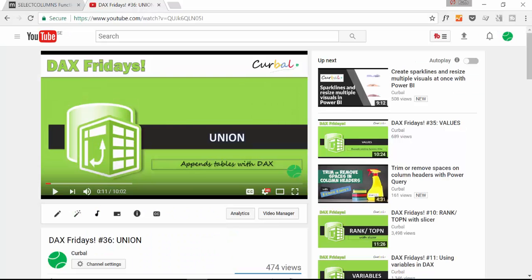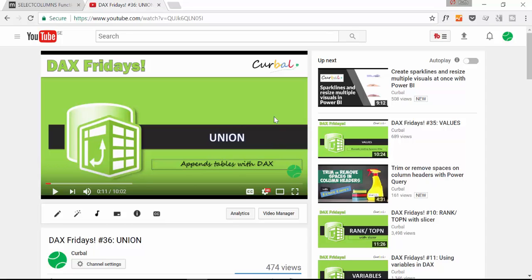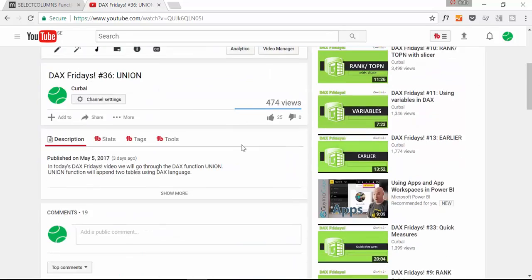So last Friday we went through a function called Union and I explained on the video that there were some issues with it. We are going to use SelectColumns to fix those issues. So this is a perfect video because we will help Union to produce the right results all the time and introduce a new function called SelectColumns.